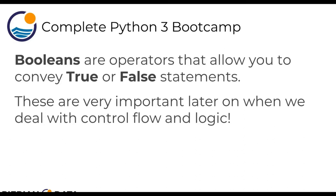For example, you may want to check, is my pool empty? If that is true, then go ahead and turn on the water to fill up the pool or other things of that nature. So that's why Booleans are really important.